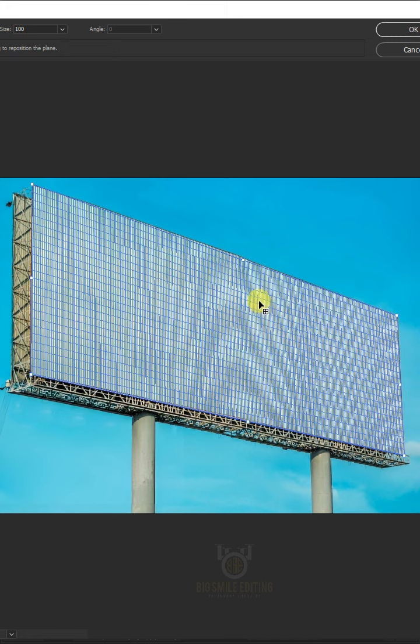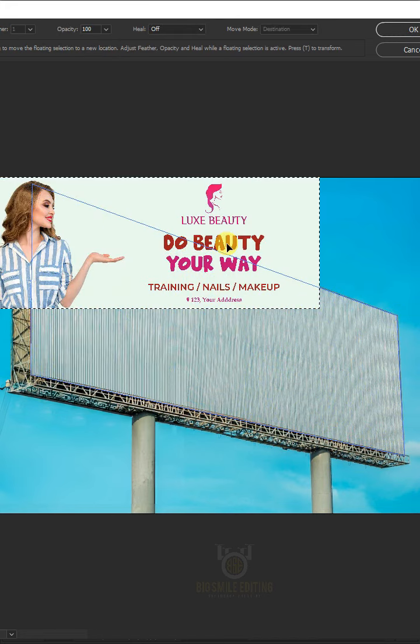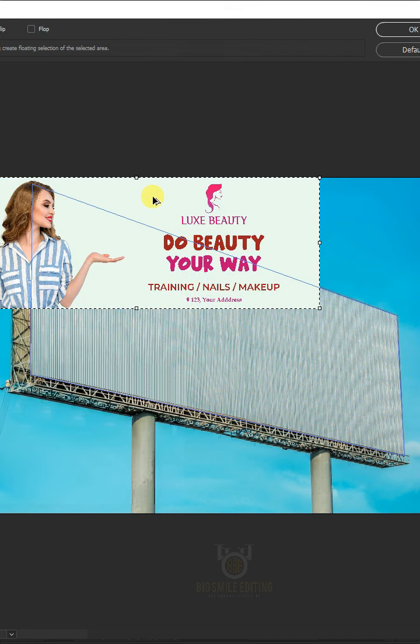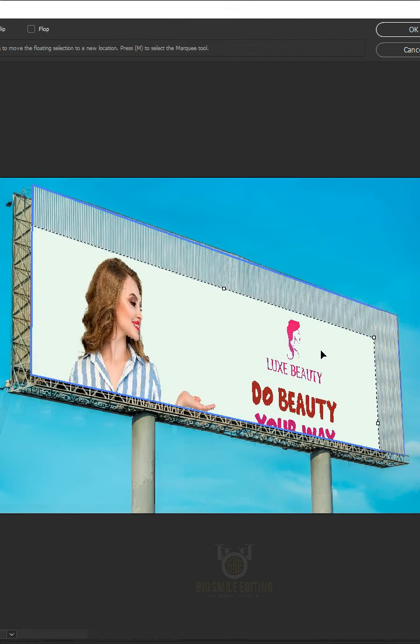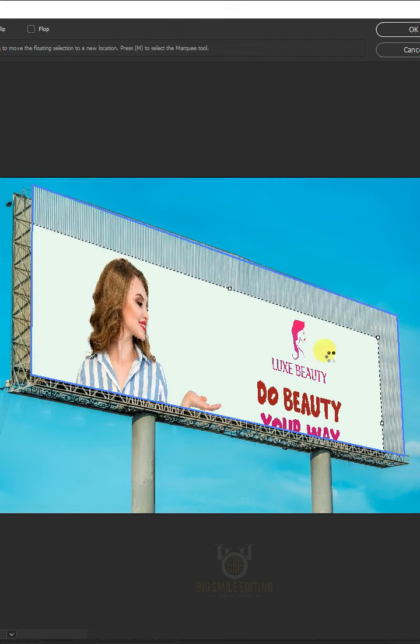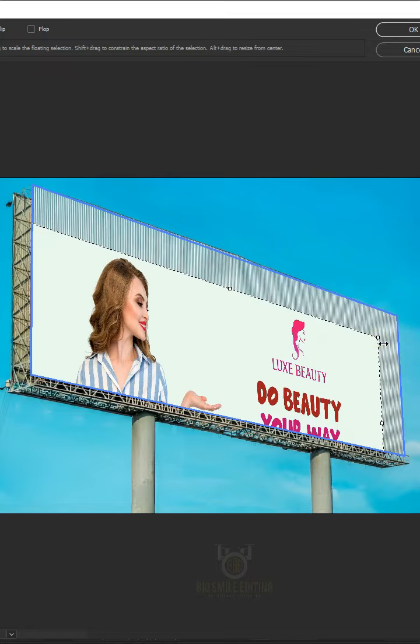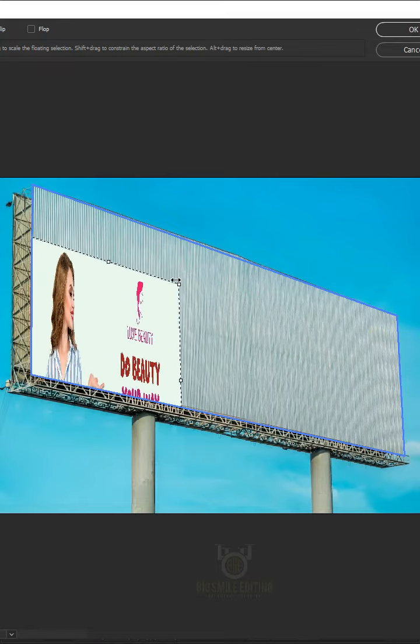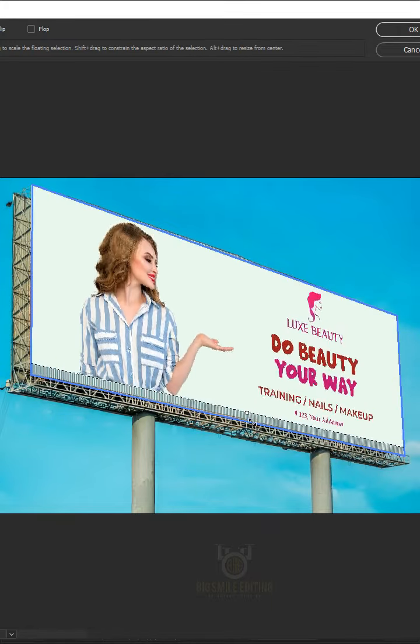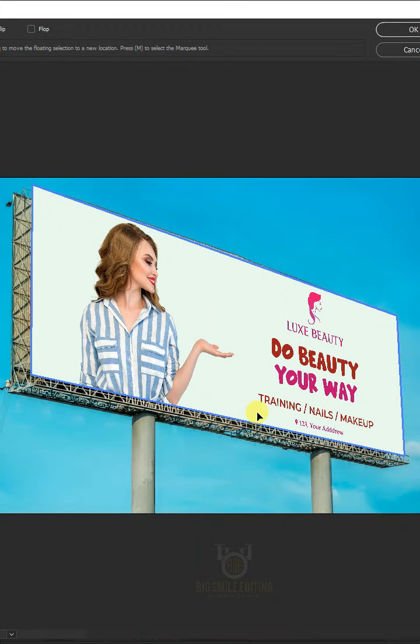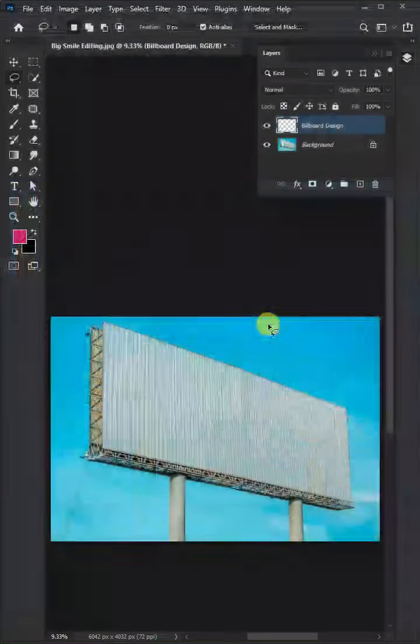Press Ctrl-V to Paste and press Ctrl-T to Free Transform. Now you can scale and drag the design layer into position, and all you need to do is scale the design by dragging on the handles. Hit Enter on the keyboard.